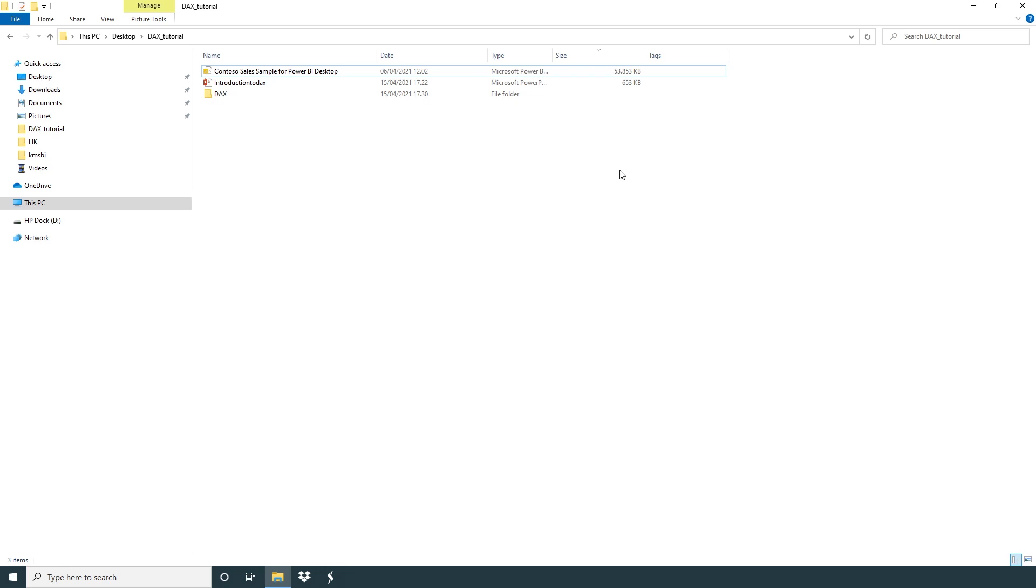Whenever we will create a calculated column, it will increase our data model or file size. We're going to discuss this in the topic calculated column versus measure.